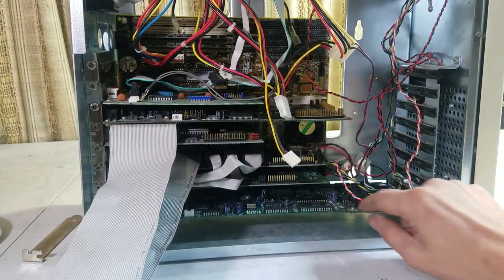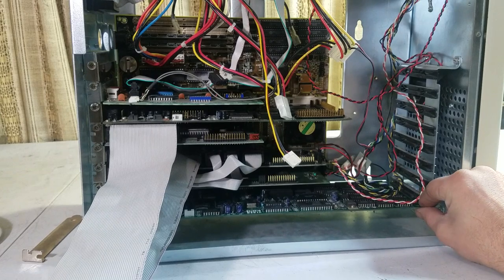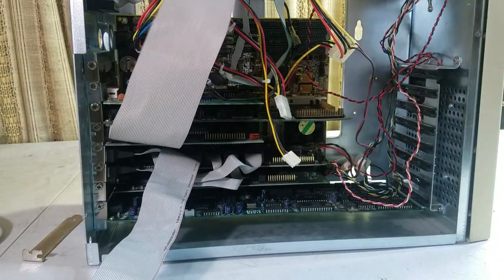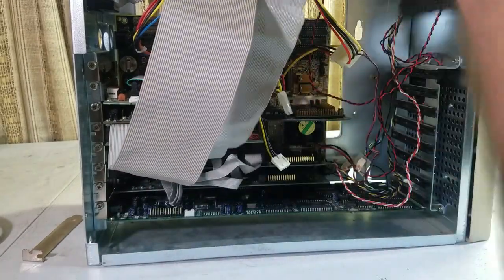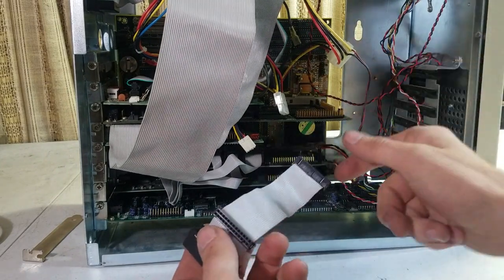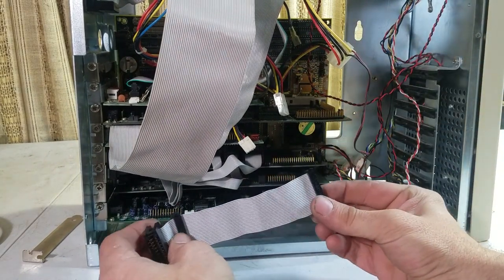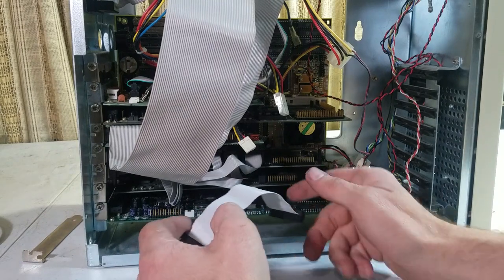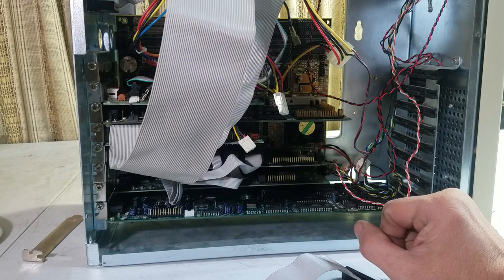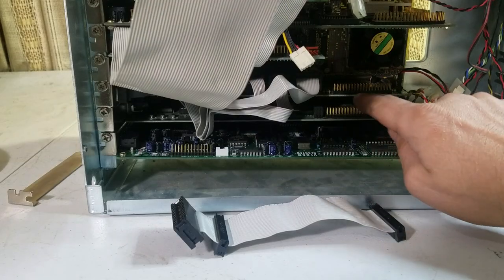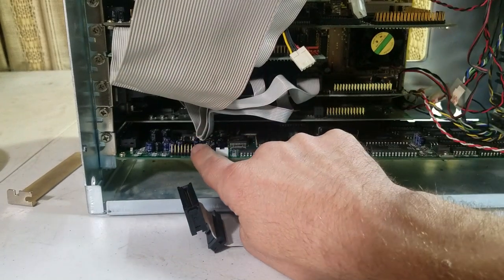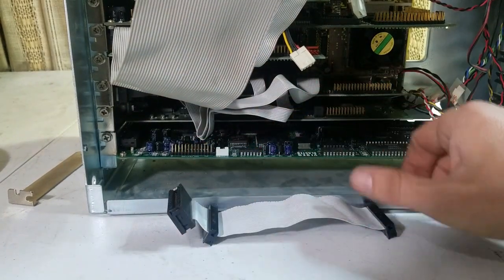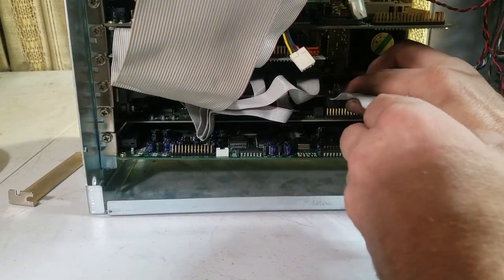But we're having a little bit of a problem with the video blaster card. The main thing being that this feature cable is not long enough to reach the connector on the video card. The feature cable on the video card is right here, and the connector on the video blaster is over here. And this cable is just not long enough to make it.